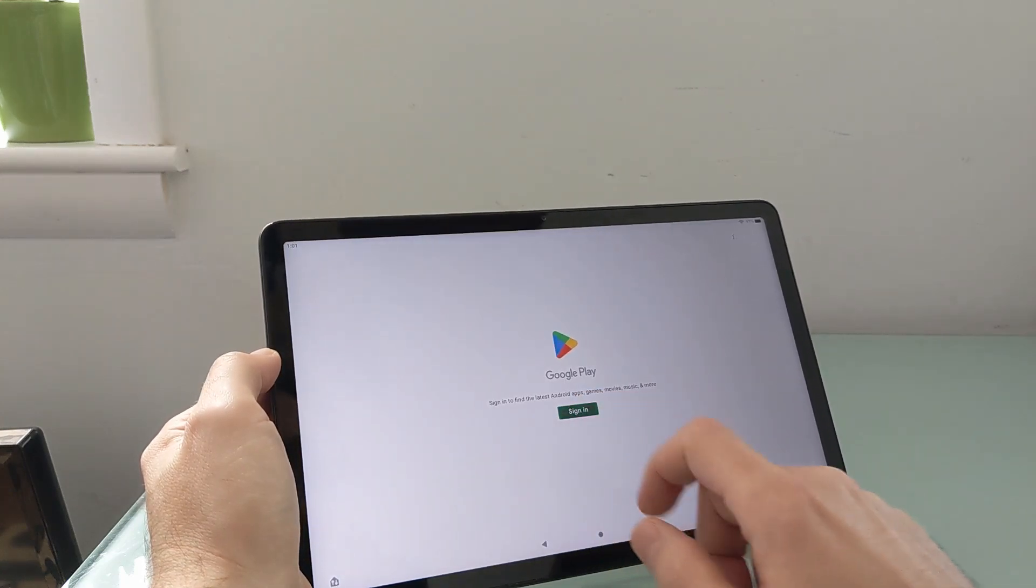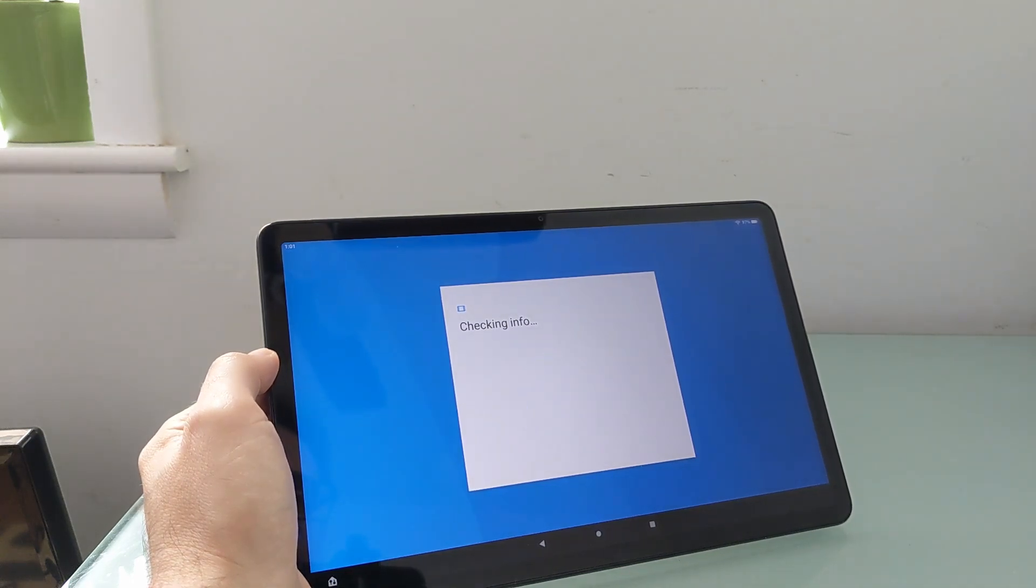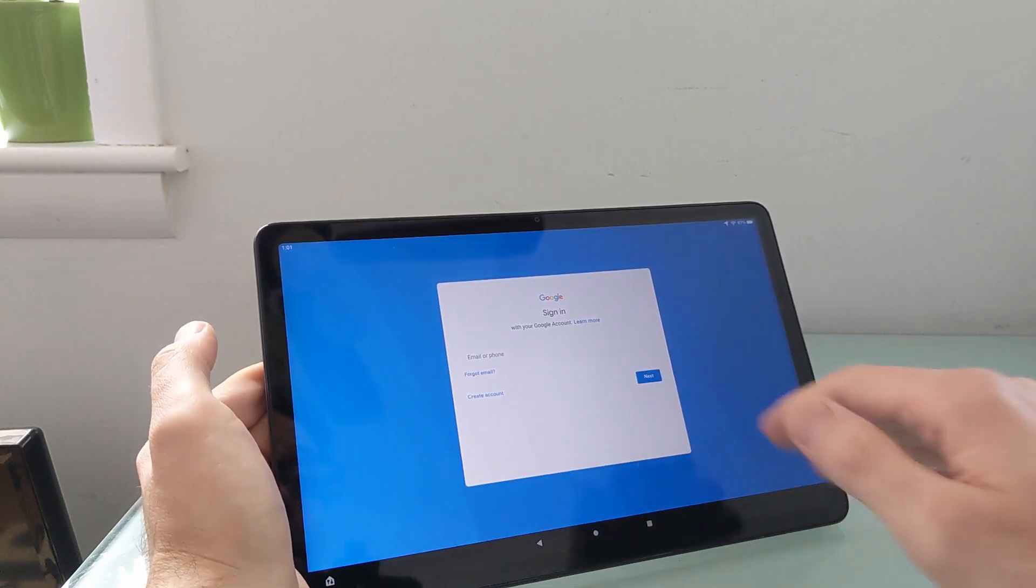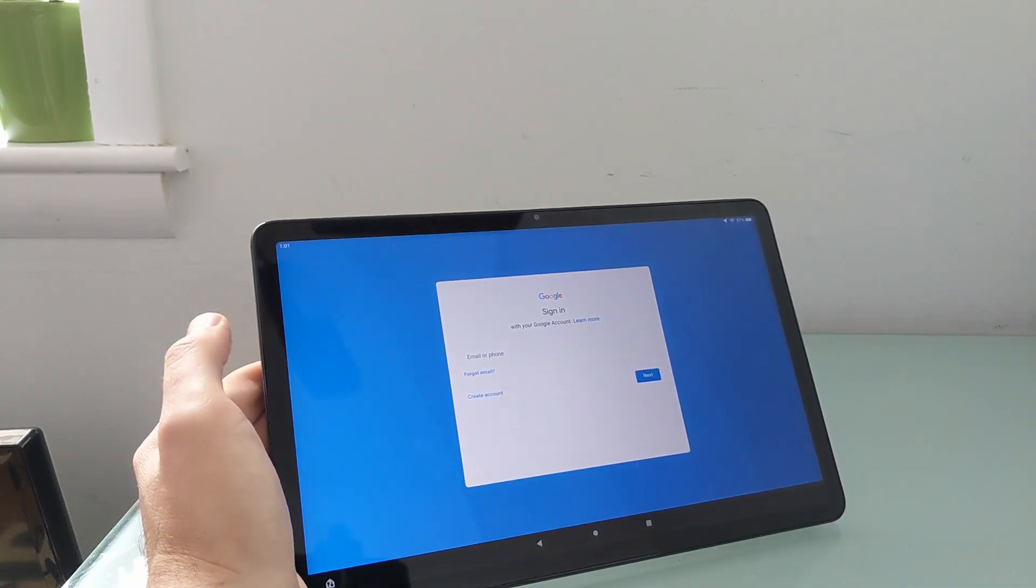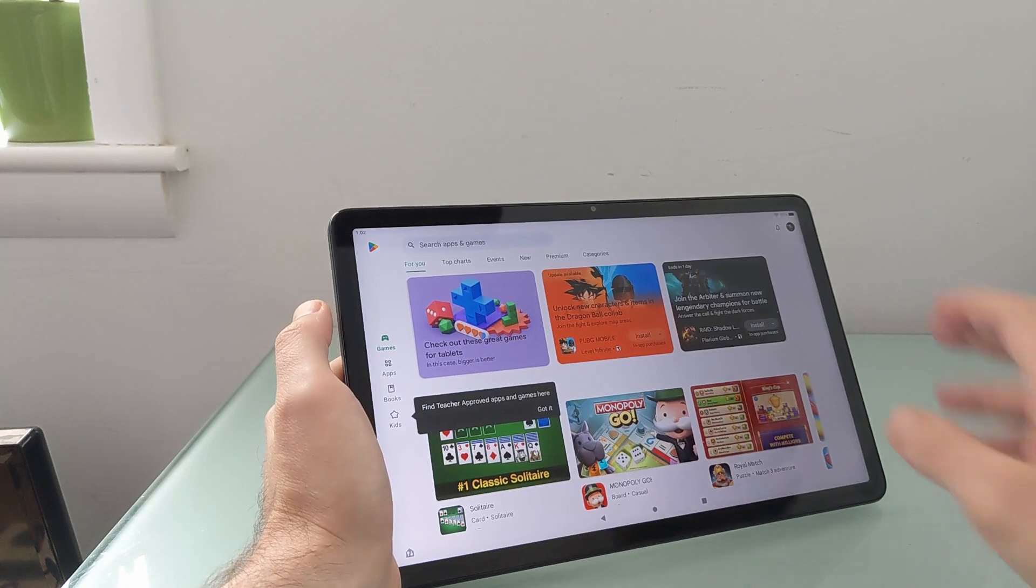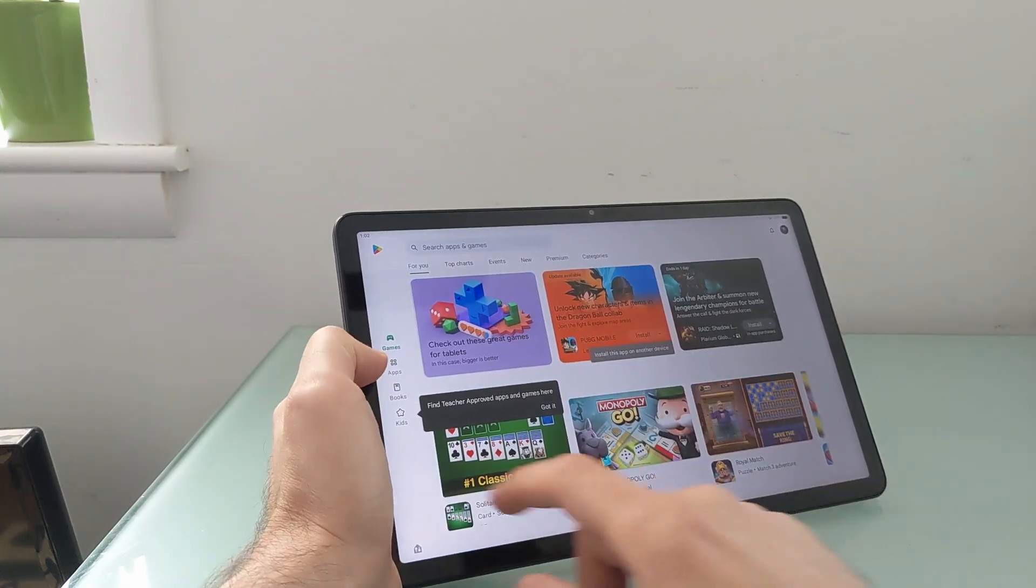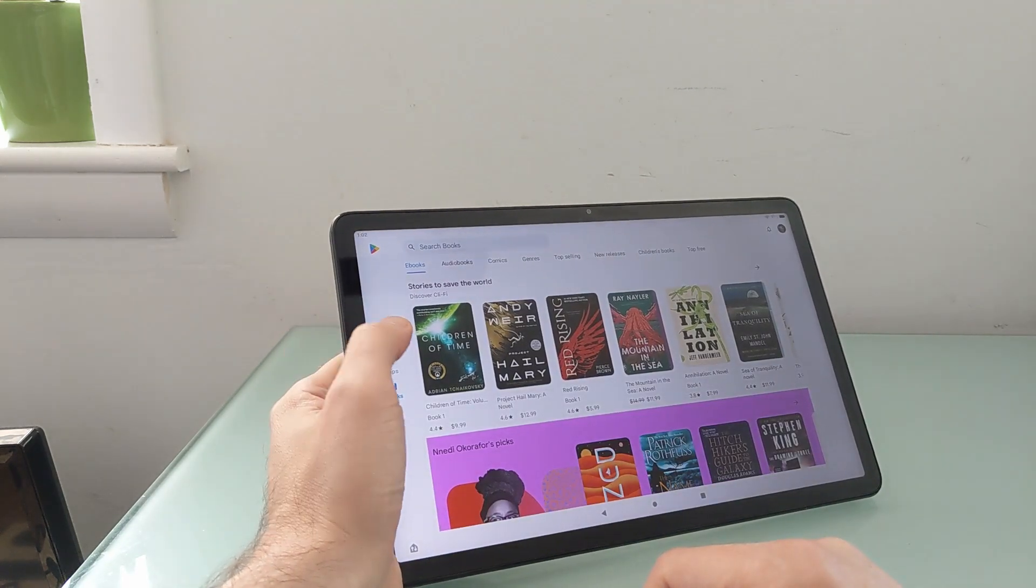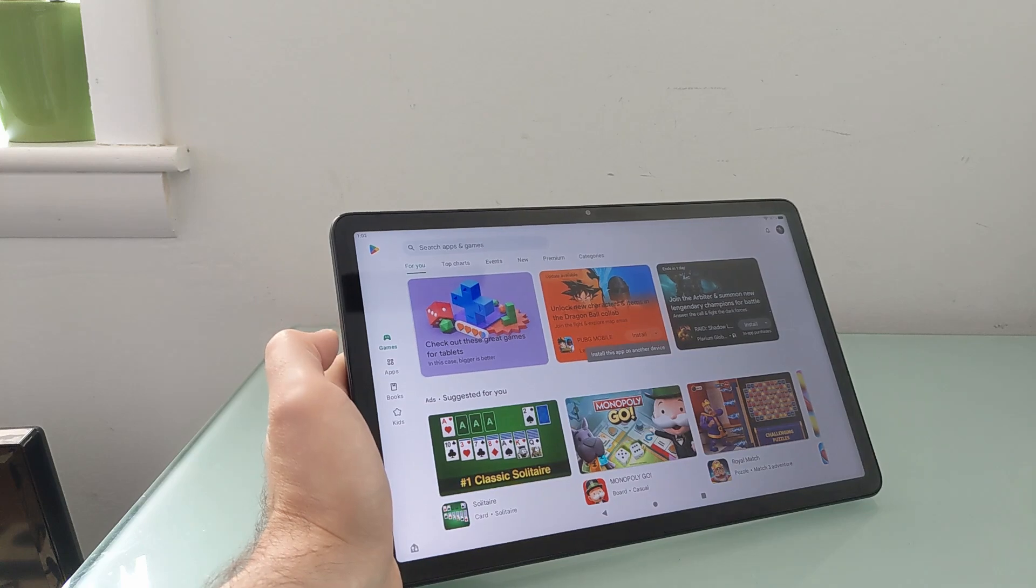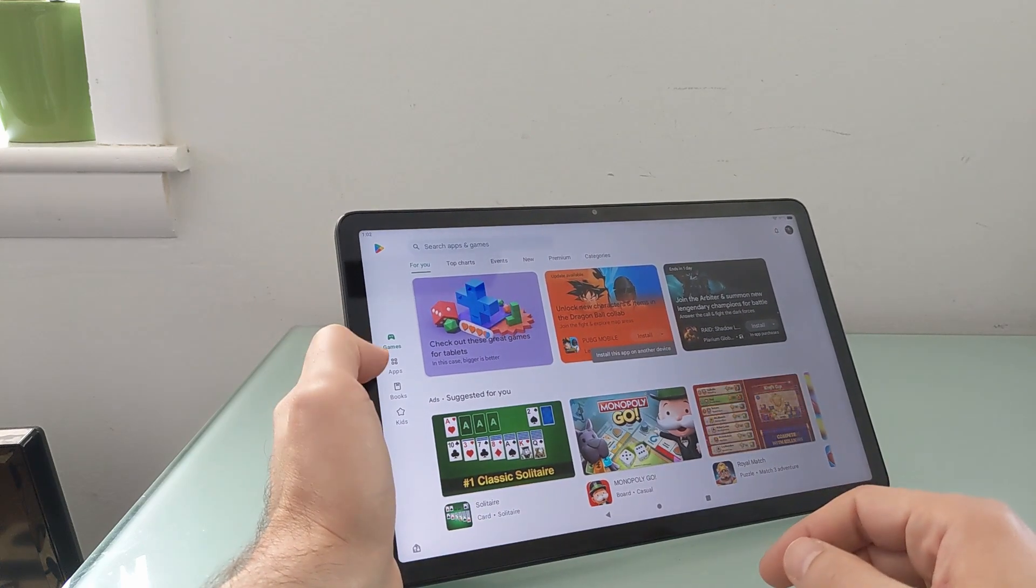And choose sign in. And as long as you're connected to the internet, it should let you see this screen. I'm going to go ahead and log in. And I'll be back in a moment. All right. And we're back. And you can see that I've got the Google Play Store installed here. We can click on Apps, Books, Games. Anything that you've previously paid for should now be available for download. It should synchronize with your Google account and so forth.